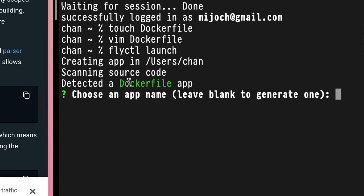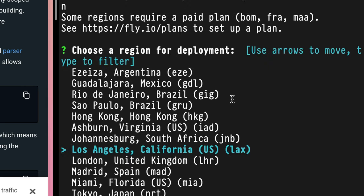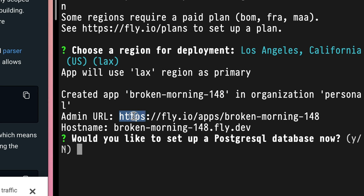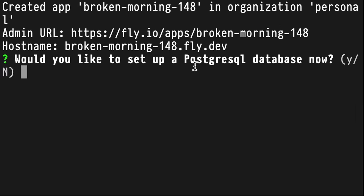It detected our Dockerfile. Choose an app name — leave blank to generate one. We're going to be in Los Angeles, California. Created the app BrokenMorning148, and that lives at Fly.io by that same project name.